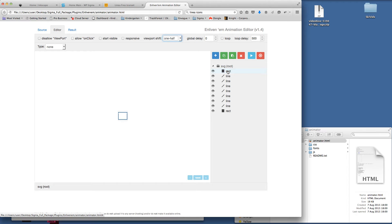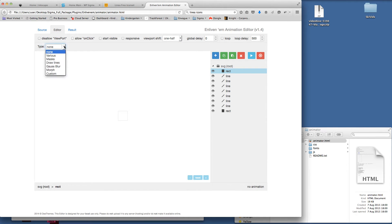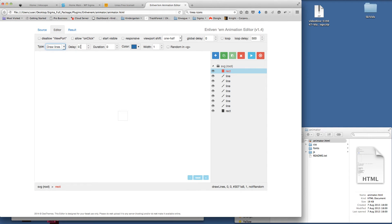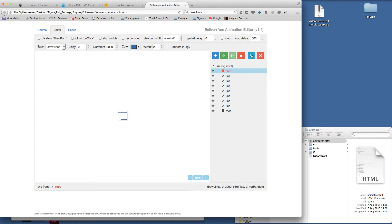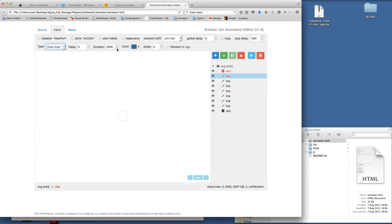I'm going to click on the rectangle and set it to Draw Lines — we don't want a delay but we want it to take 2000ms, so that's two seconds. With that item selected, if I click the Play button you'll see it draws the rectangle. I want to thicken up that border — playing it again you'll see we get a thicker line. I'm going to apply that to all the other individual pieces of vector, clicking Draw Lines on each, and you'll see it keeps the same color and settings. Clicking the red button does a global animation to show what it'll all look like.